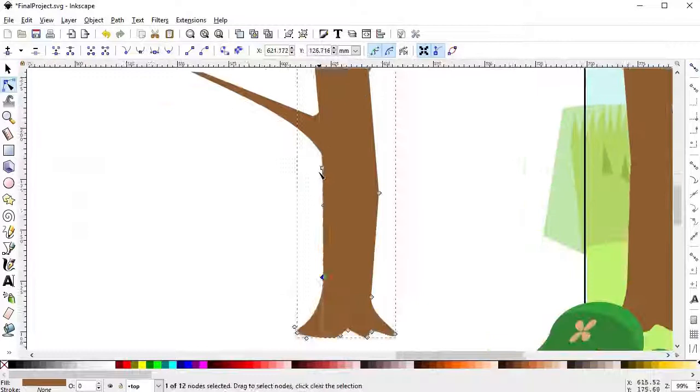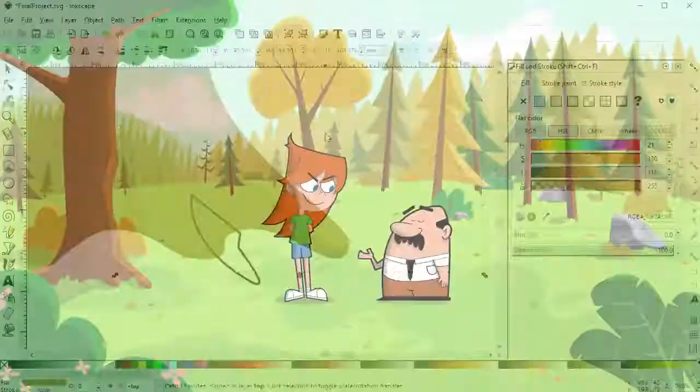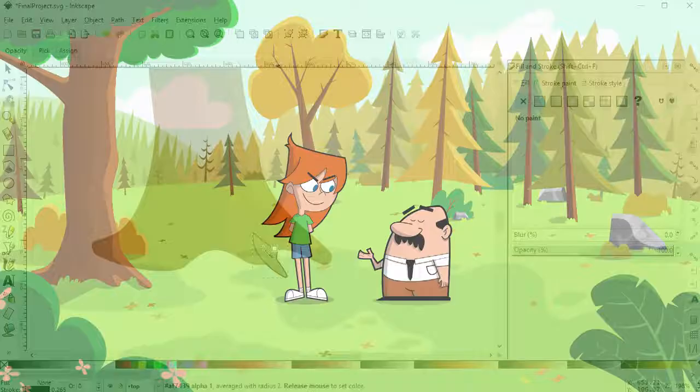And finally, we'll see how to put everything we learned to use with a full background illustration from beginning to end.